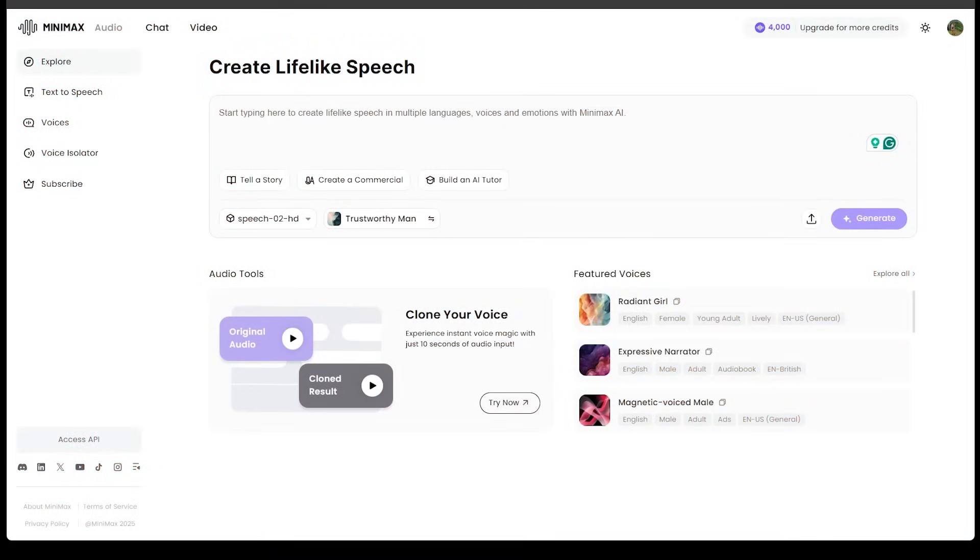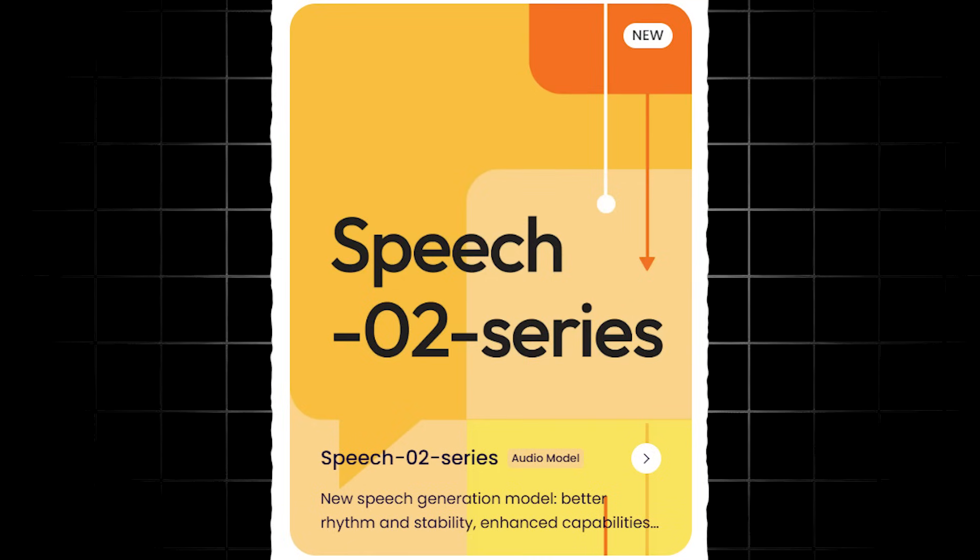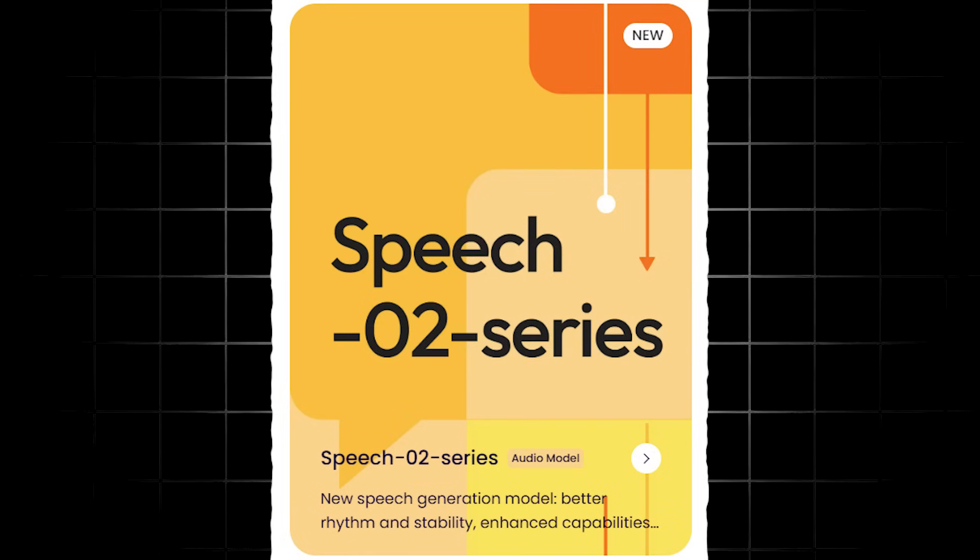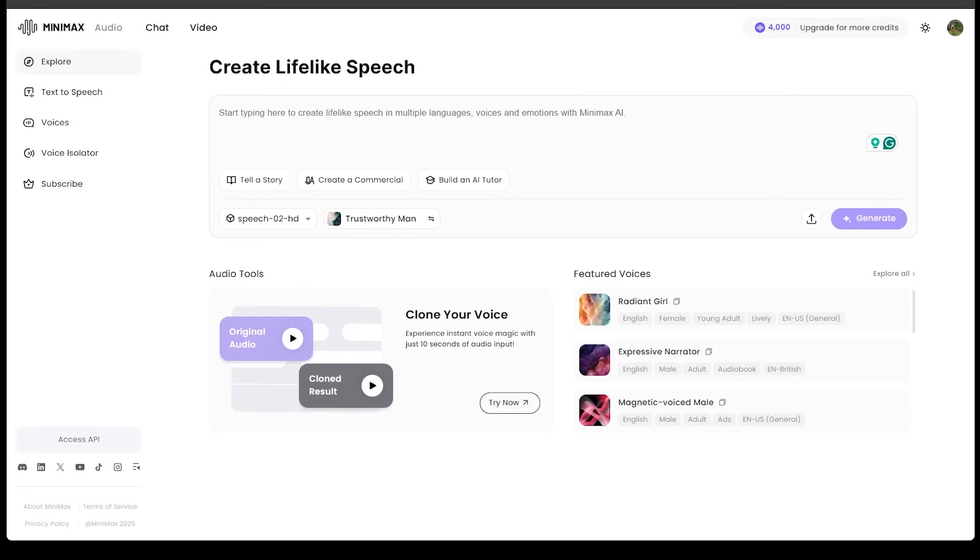Now, we're going to be focusing on Minimax's new model. This is the Speech 02 HD model, and it just dropped. And what I can tell you is that it takes things to a whole new level.